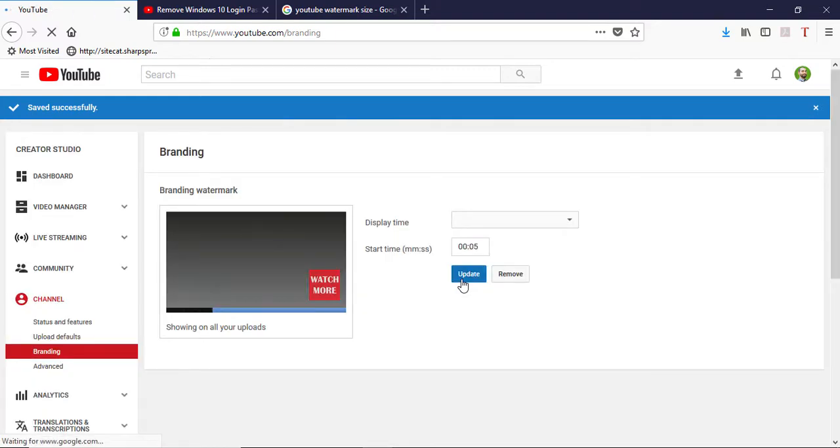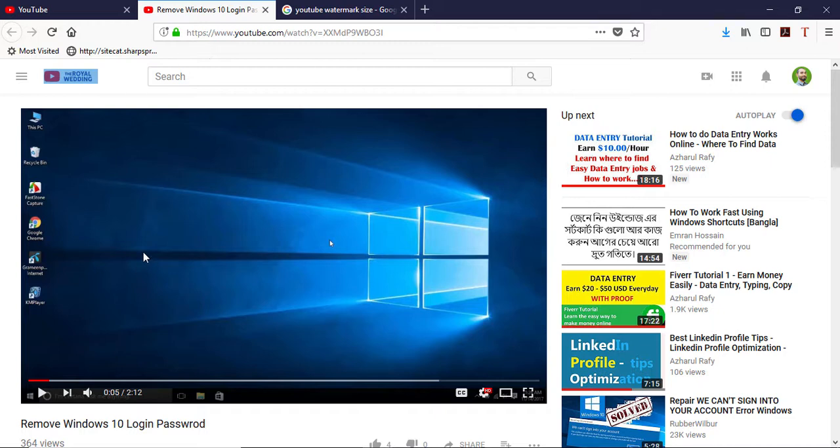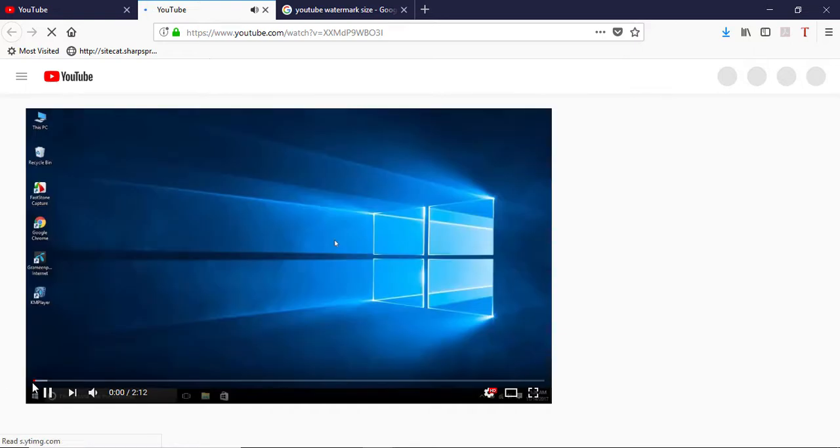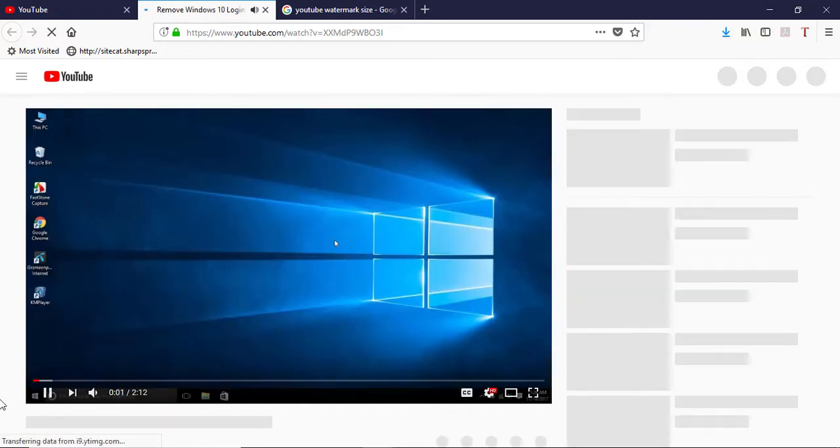And then clicking on update. And I'm just going to reload this page and you will see after five seconds the button will be appeared here.